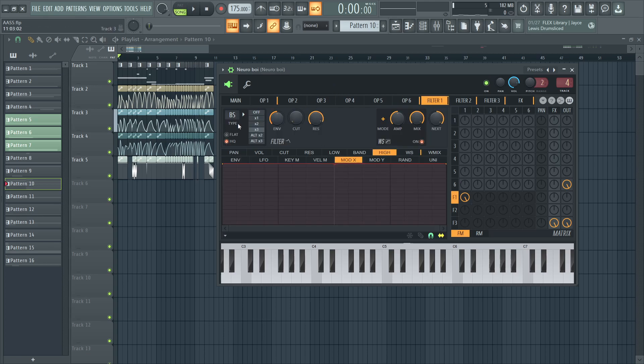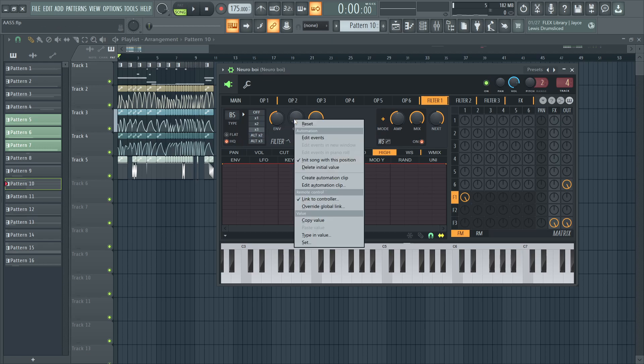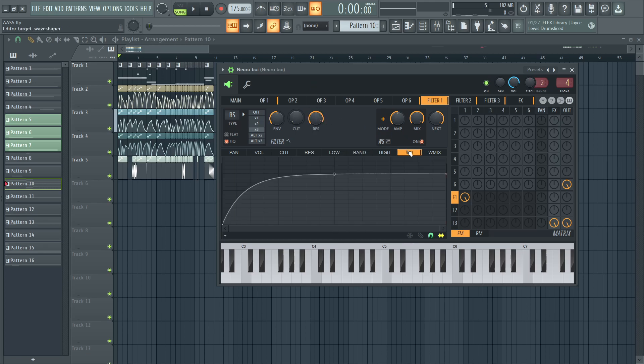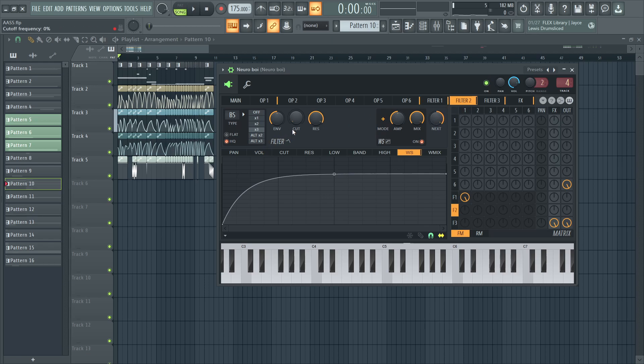And in filter one we have a high quality band stop filter on triple mode that has automated cutoff and a high resonance along with default wave shaping on then it gets serialized into filter two which is the same thing.